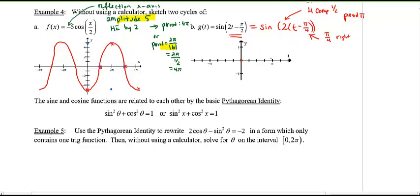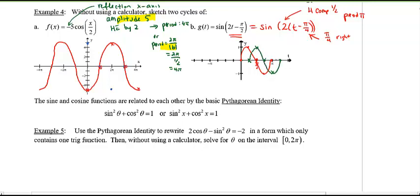With the compressed period of π: start at 0, end at π, halfway is π/2, and quarter-point is π/4 — that's one cycle. Then shift every point π/4 to the right. Copy and repeat for two cycles. The final answer, removing the construction lines, gives you the shifted compressed sine graph.